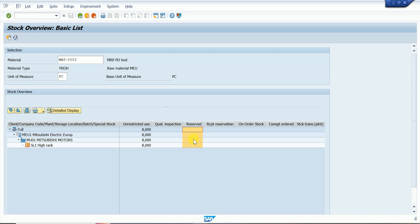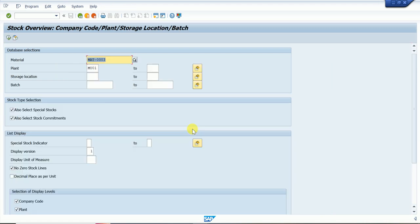In the reservation column, the system shows blank. So what is a reservation? A reservation means any material we want to reserve against a requirement — for example, when we are doing any production and we require stock. It is similar to booking a railway ticket: we reserve a seat. Similarly, at the cost center level, we need stock, so we reserve it, and based on the reservation we can get a goods issue for that stock.